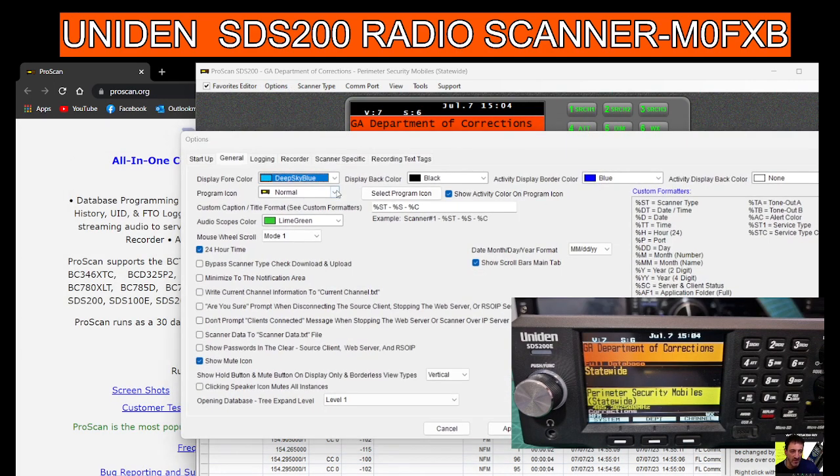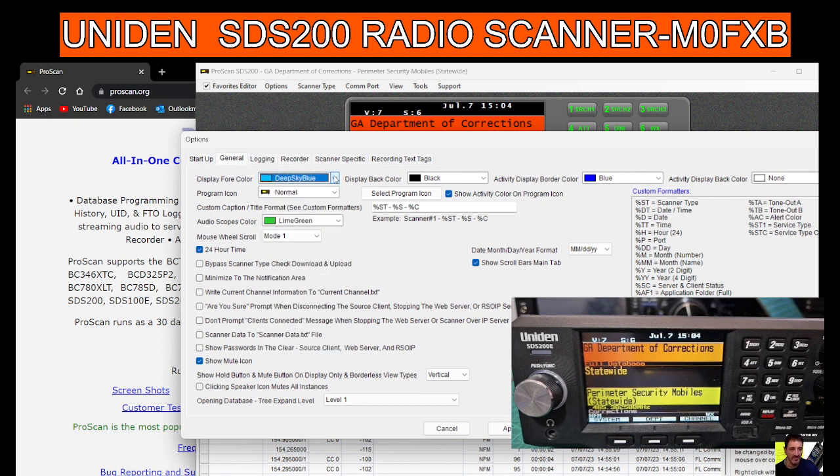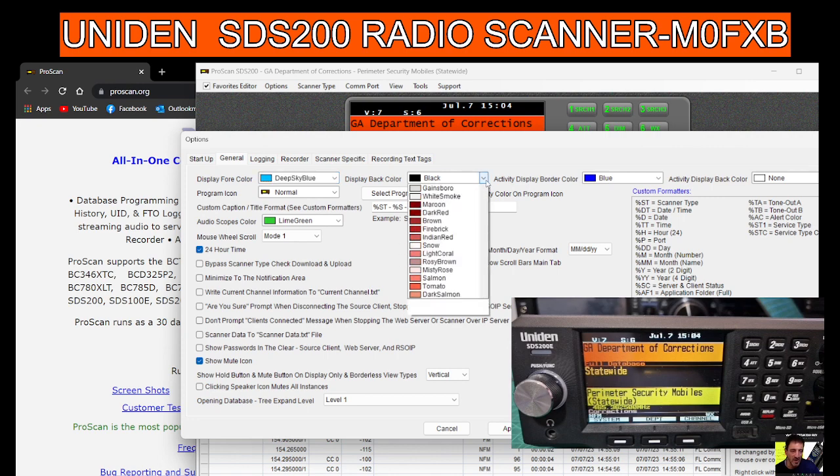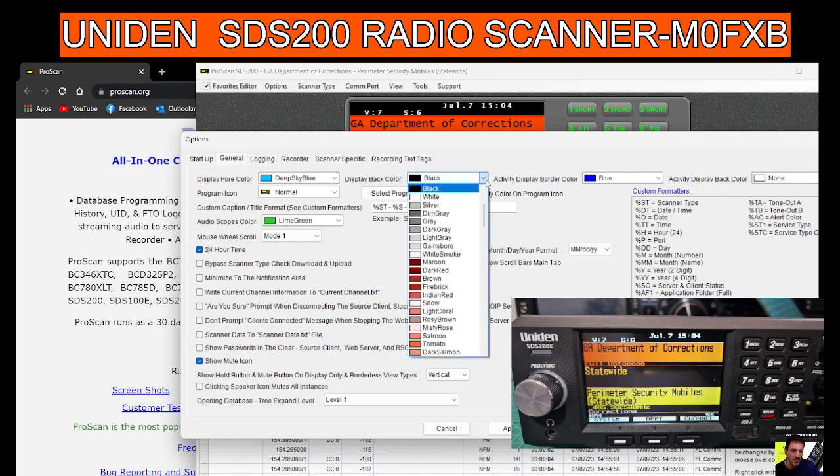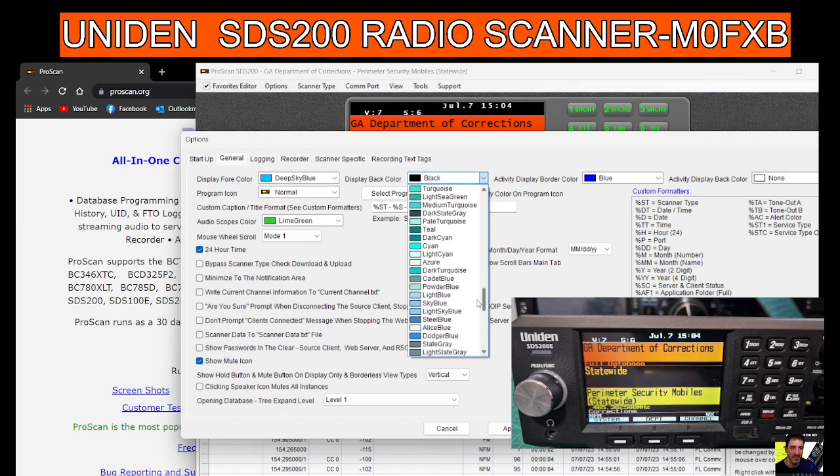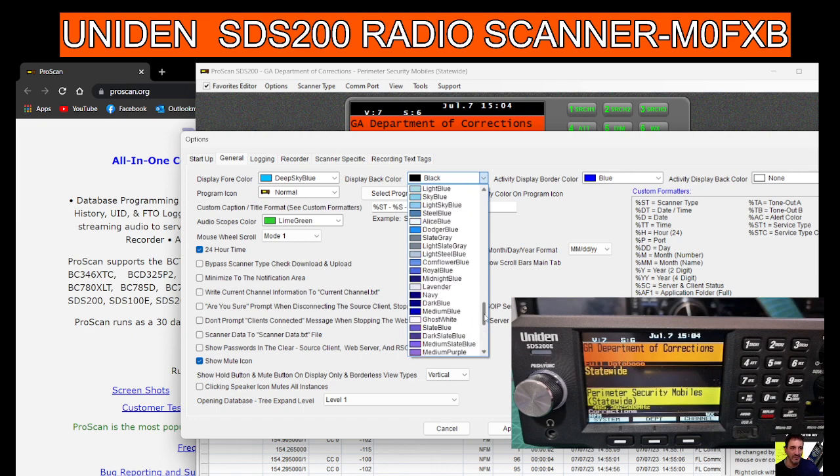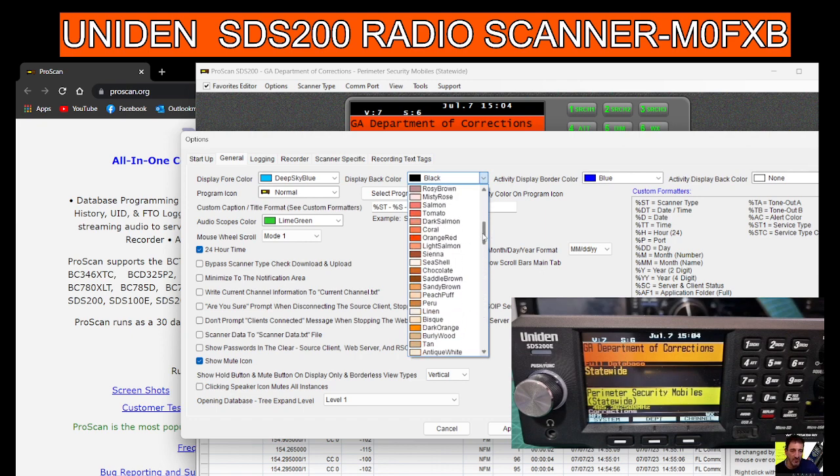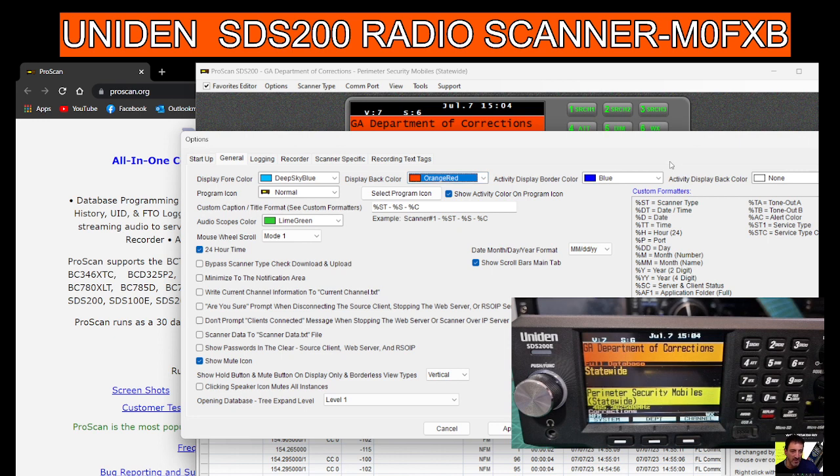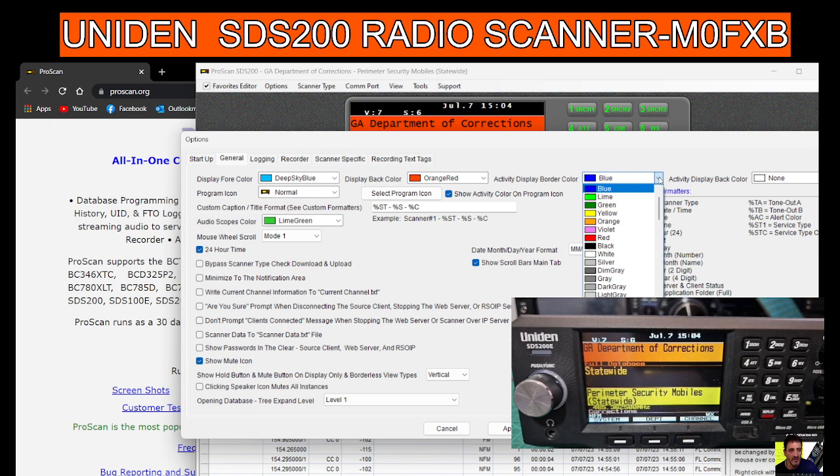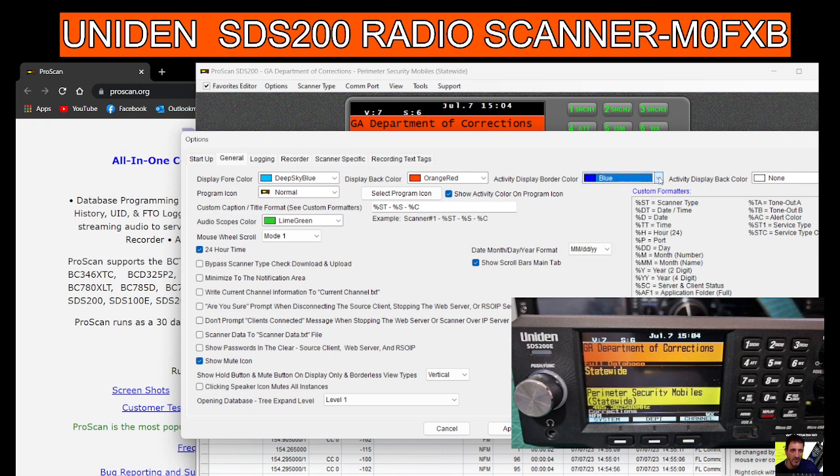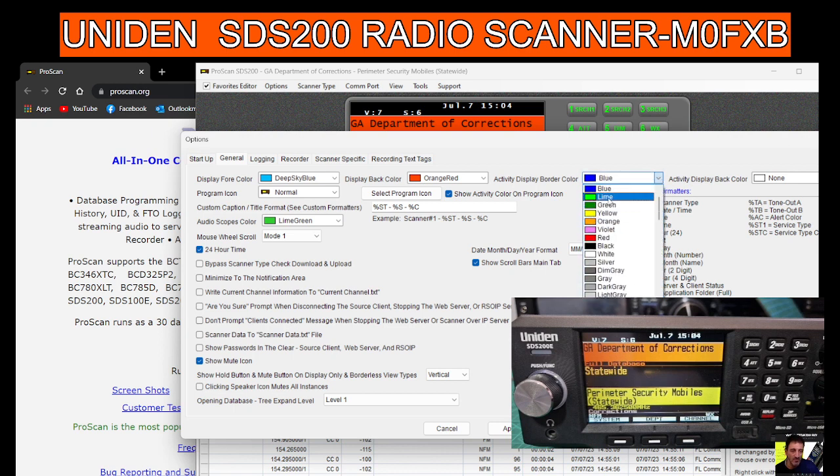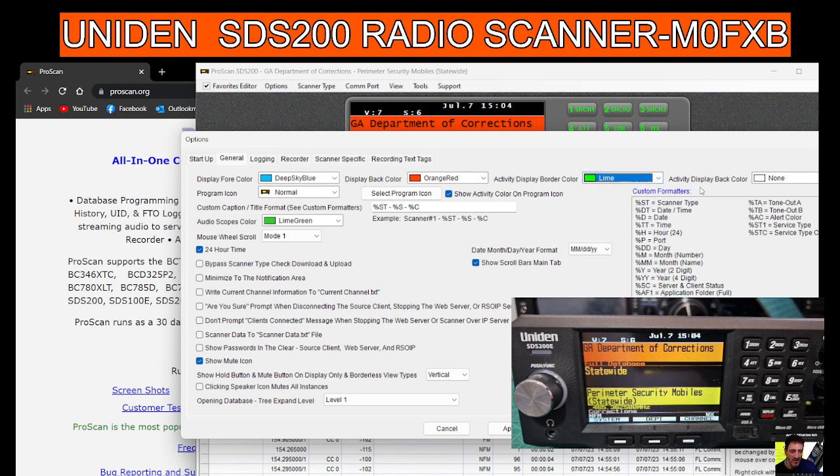Options: display forecolor is sky blue, display back color. Wow, didn't realize we had so many colors to choose from. I'm just going to choose that one for fun. We've got a blue there. Active display border, let's do a green. Active display back color.